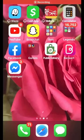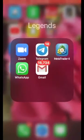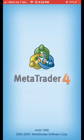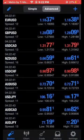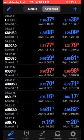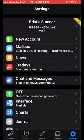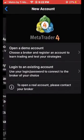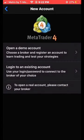Hi guys, welcome to Legends Investment Group. Today we're going to be setting up your MetaTrader 4 demo account. Press Settings at the bottom right side of your screen, then press New Account, and then press Open a New Demo Account.